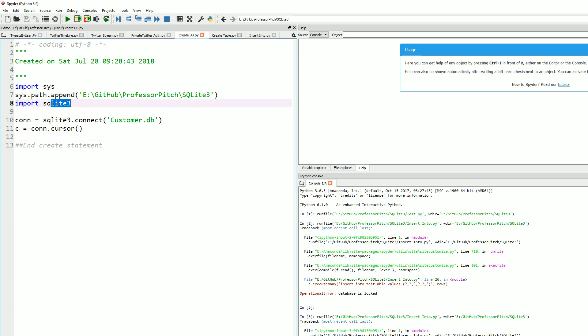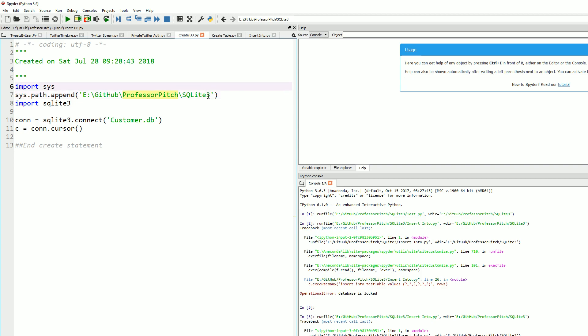First off, as you can see, we are going to be using the SQLite 3 library or package, and sys as well. Based on my environment variables, I am appending my sys path here. I'm declaring what it is, and it's two lines of code. For the connection, this will be the name of your database, the customer.db, and we're just going to run this.